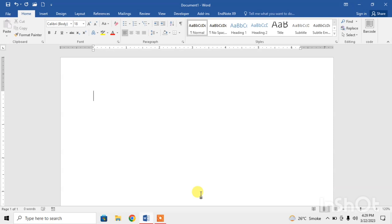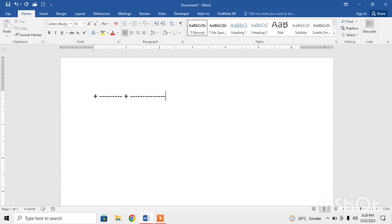First of all, type plus by pressing shift and the equal button, then spacebar, then type a few minus signs. Again shift, press enter, then press plus sign again, a few minus signs. These minus signs will determine the width of your column.